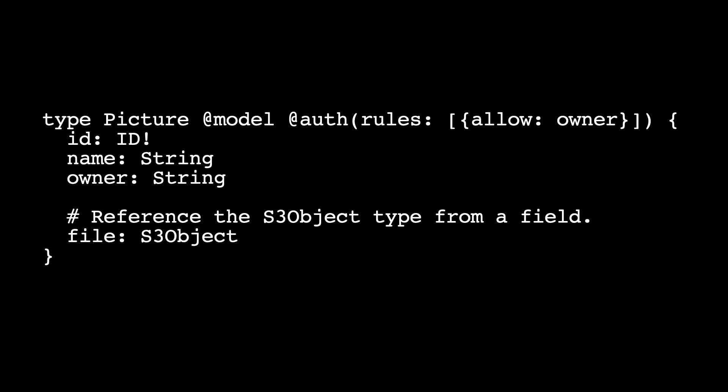Let's look at these important bits in more detail. The first one is the model. The model is one of the transformers provided by Amplify. I covered this in the first video but we can go more in detail on what this does. The GraphQL transformers provide a simple to use abstraction that helps you quickly create backends for your web and mobile applications on AWS. Object types that are annotated with @model are top level entities in the generated API. They're stored in a Dynamo table and will have their own table.